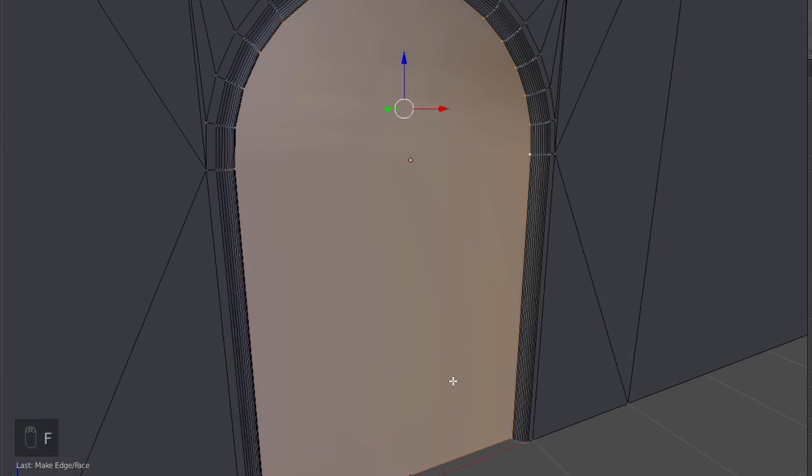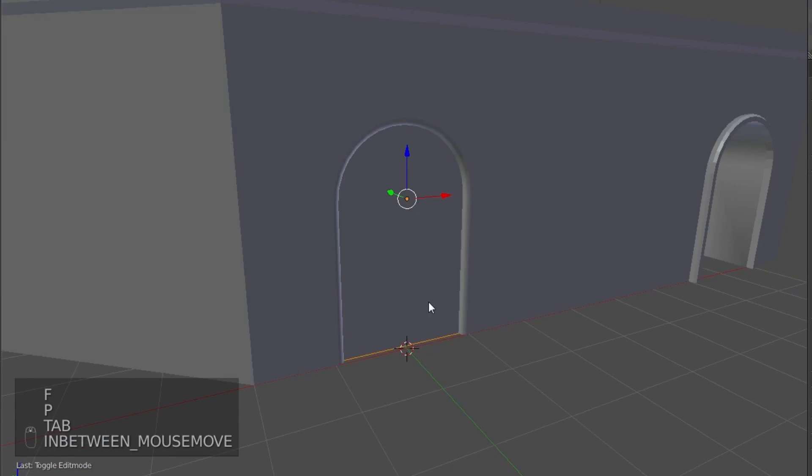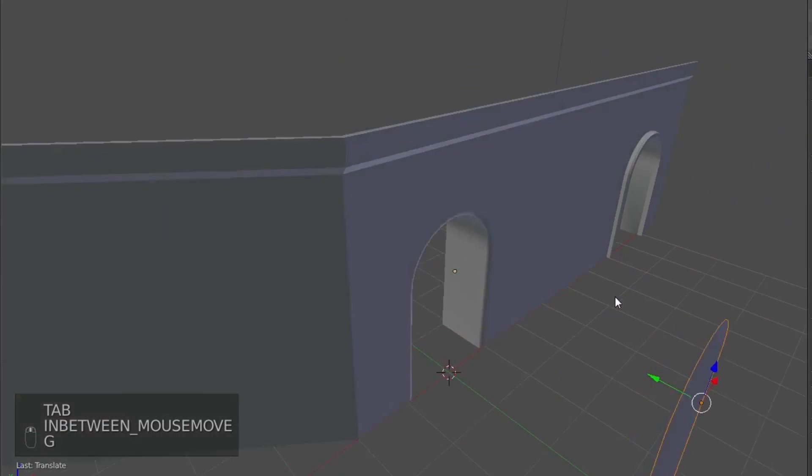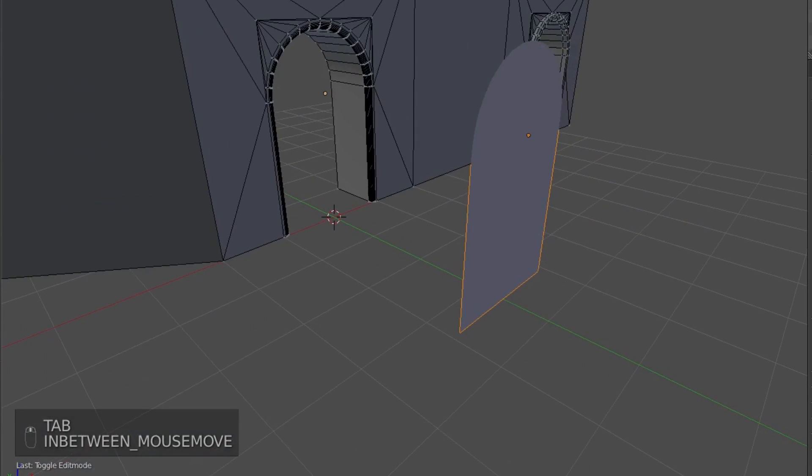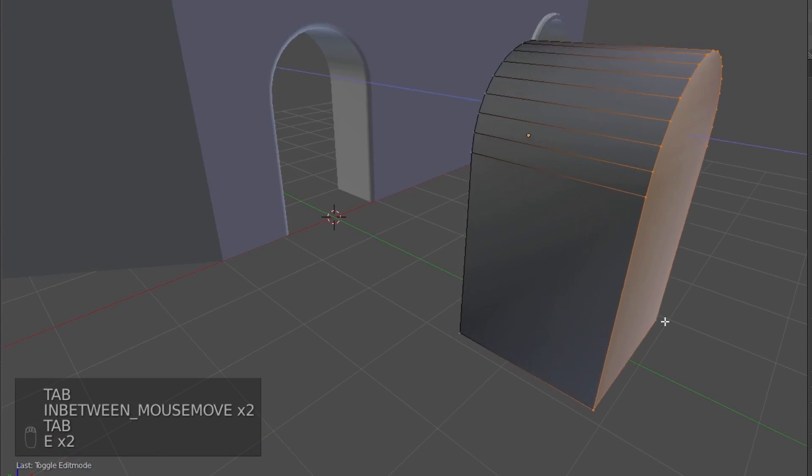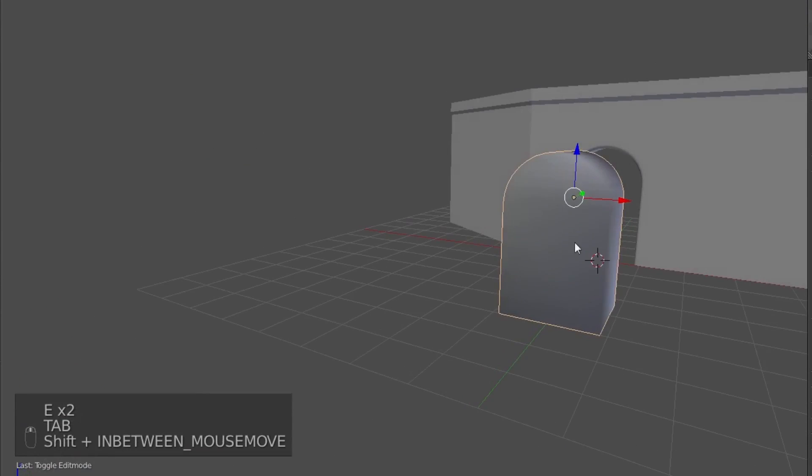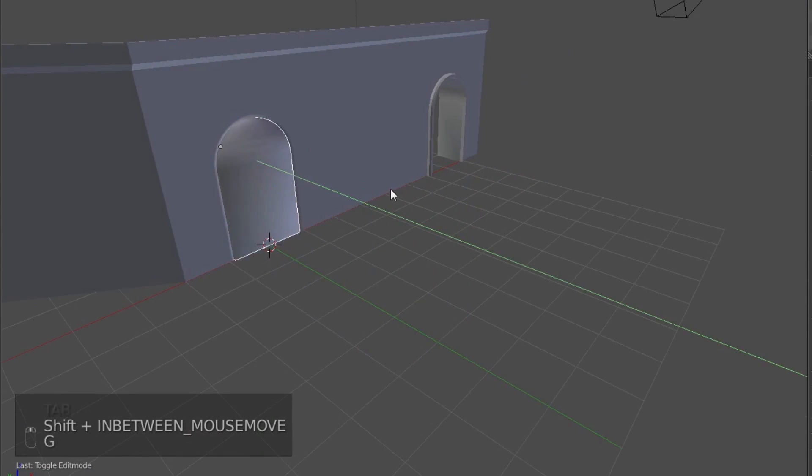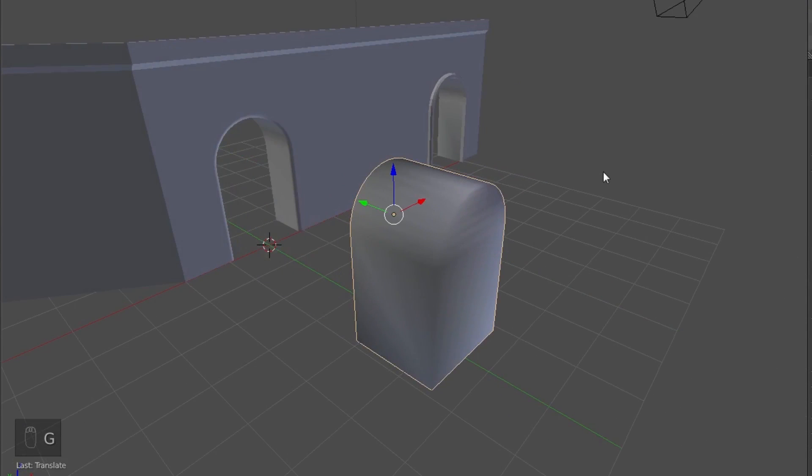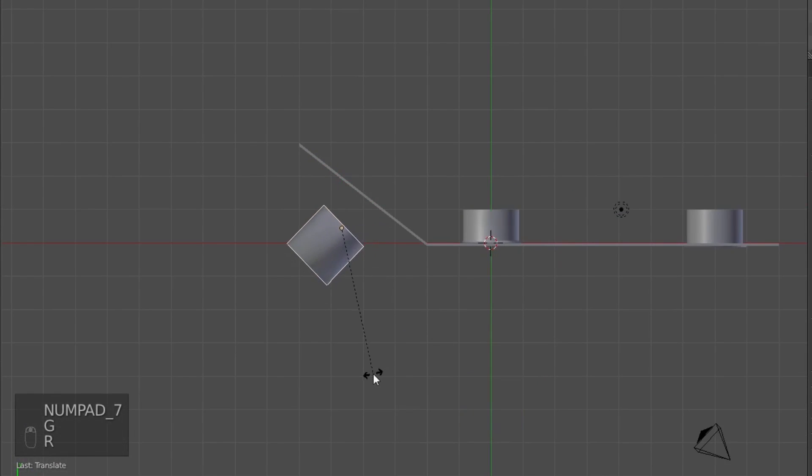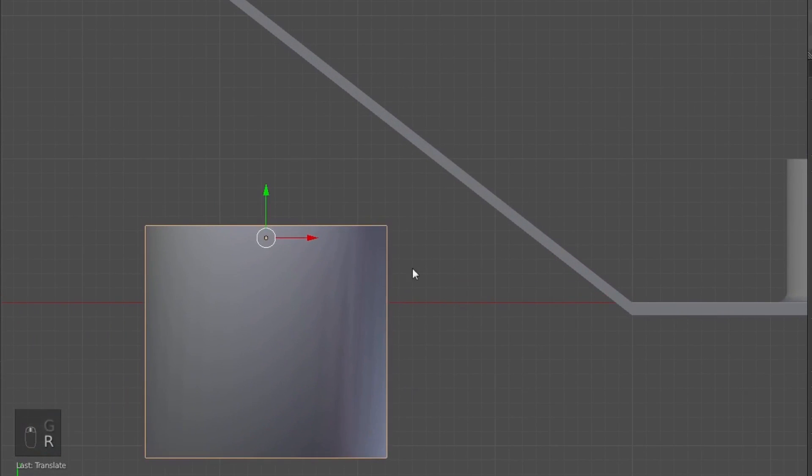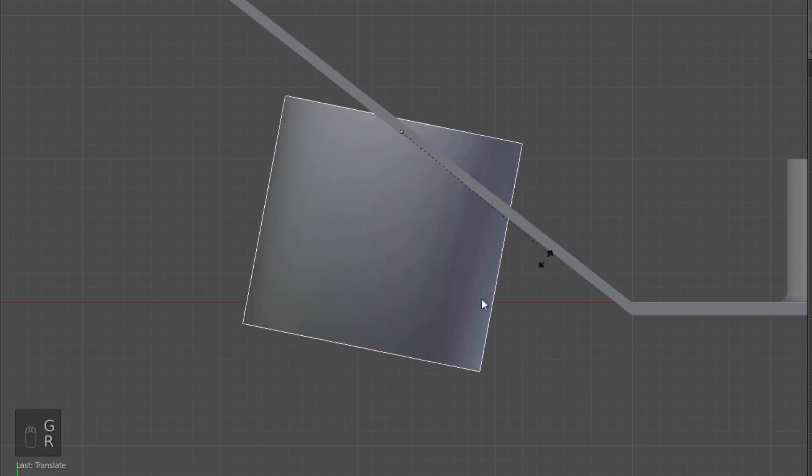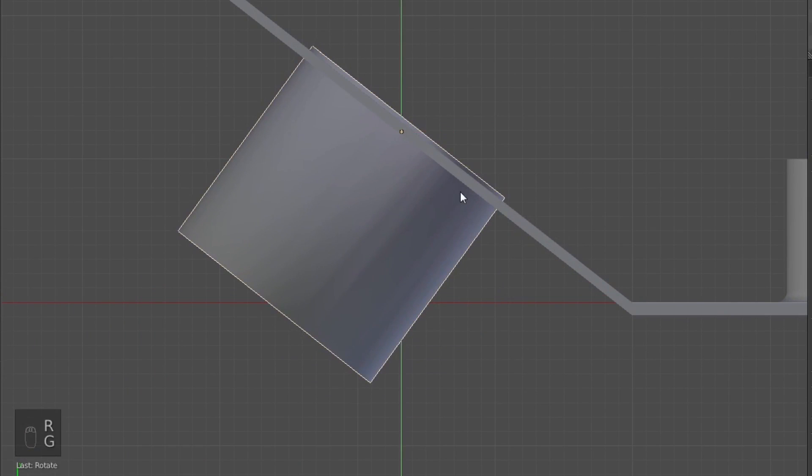So I'm just going to select this face, extrude it. So now we have, like, the inside part of the doorway there that fits in there, and I'm just going to use it to make a boolean for this archway.